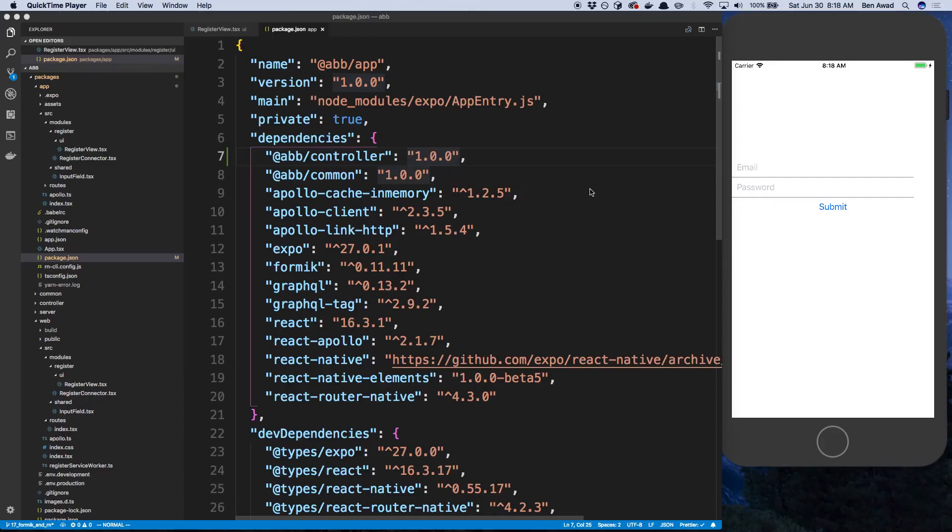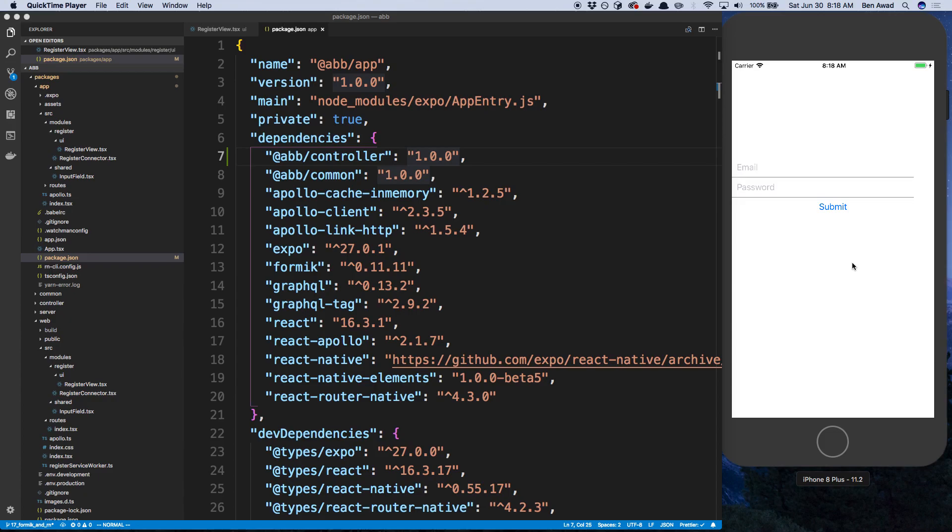Hey guys, so we're going to be doing two things today. The first is styling up this form a little bit, and then next is actually calling the register function that we've built before, the register mutation.